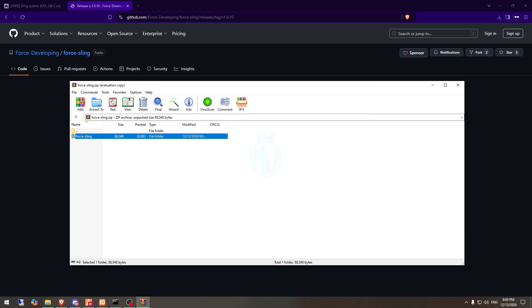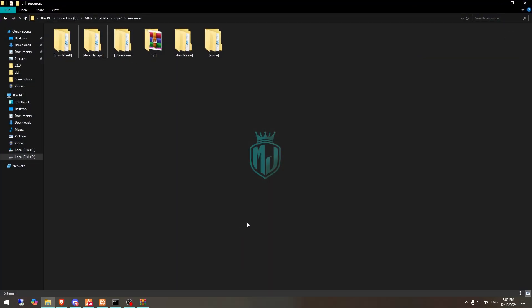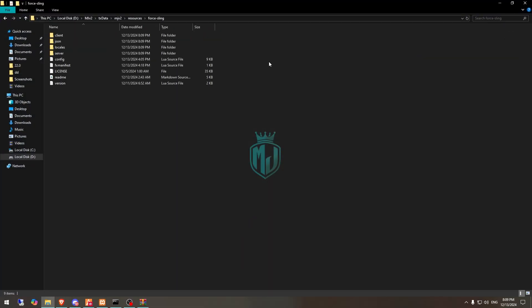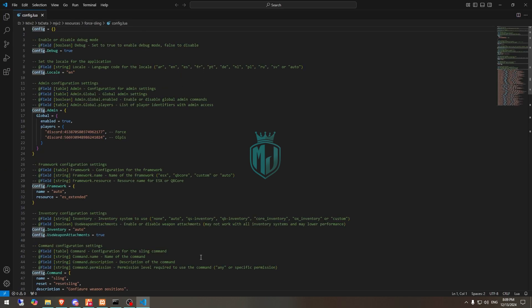After downloading, we need to simply open it and extract this file to our resources. Then we have to go to its config file. Right here you can see we have the language option and this one is for admin, so you can add your Discord ID right here.